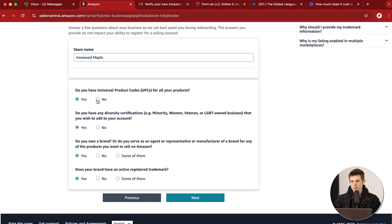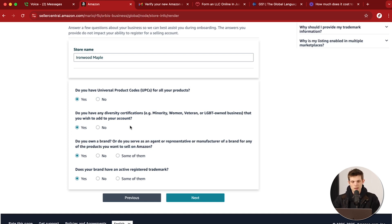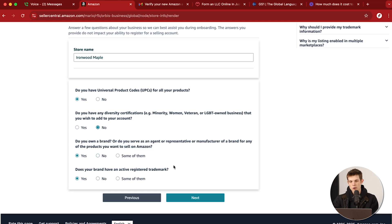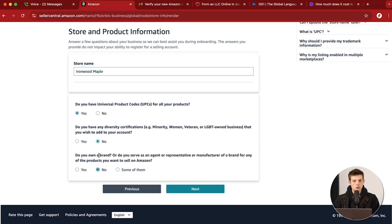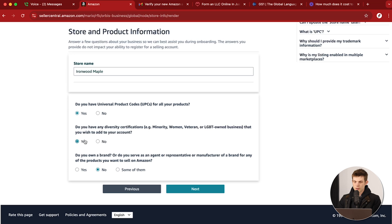You can also have things called ASINs, which is an Amazon barcode — we can cover that more in other videos. I don't think you need UPCs right away to start selling on the platform; you can probably say No and still get approved. Do you have any diversity certifications? For me, I don't, so I'll say No. And then: do you own a brand or serve as an agent or representative for a brand? Yes, I own the brand — Ironwood Maple, selling maple syrup.